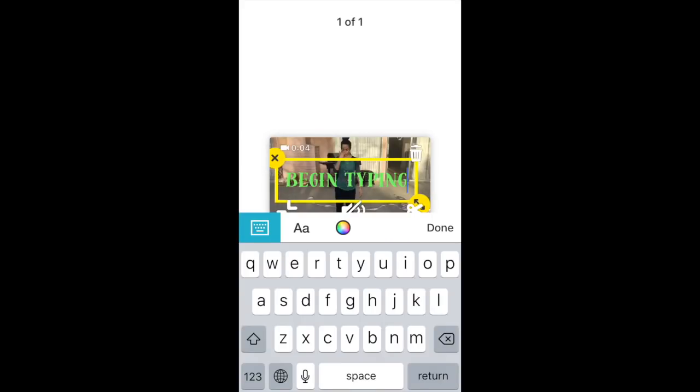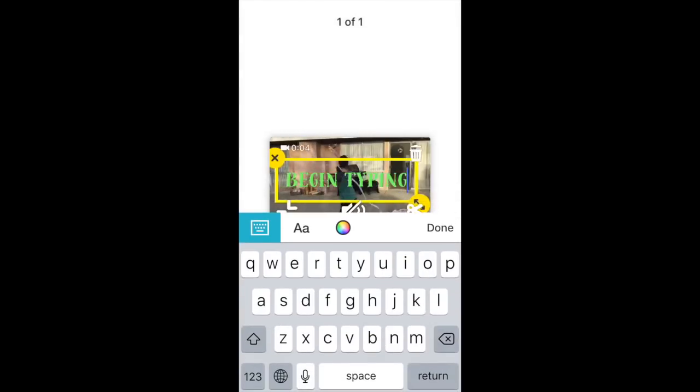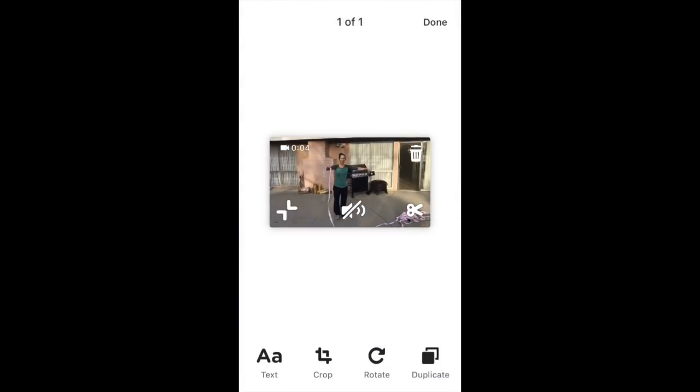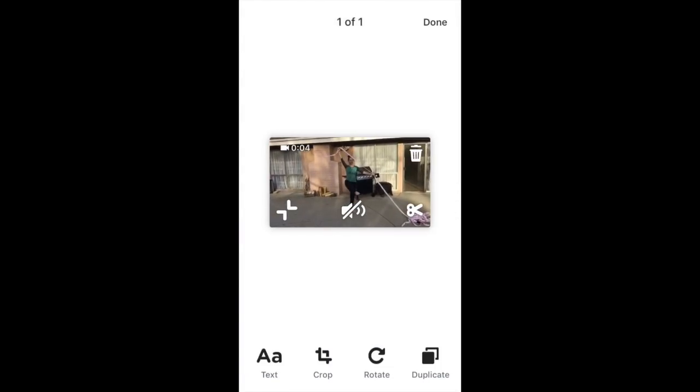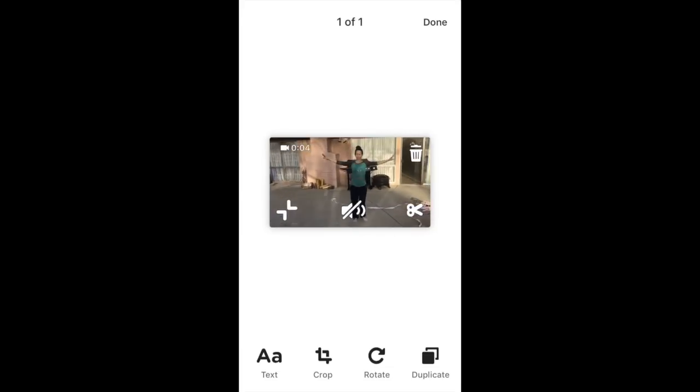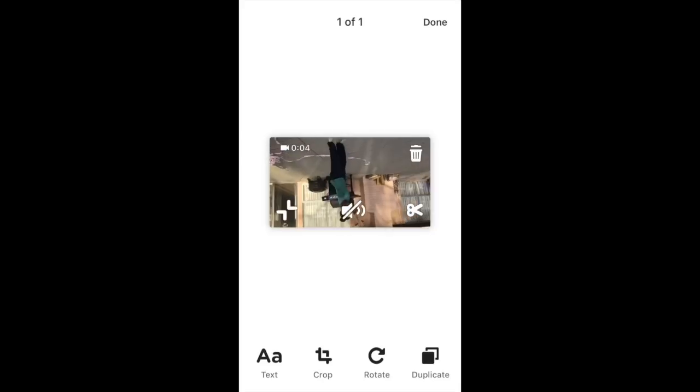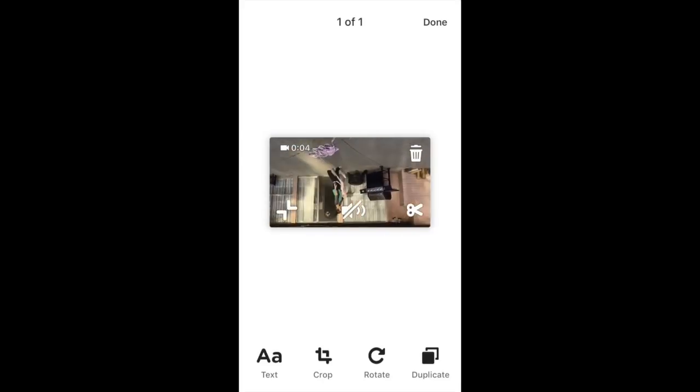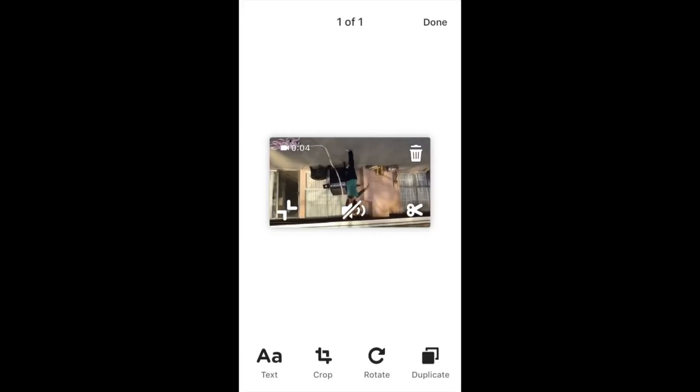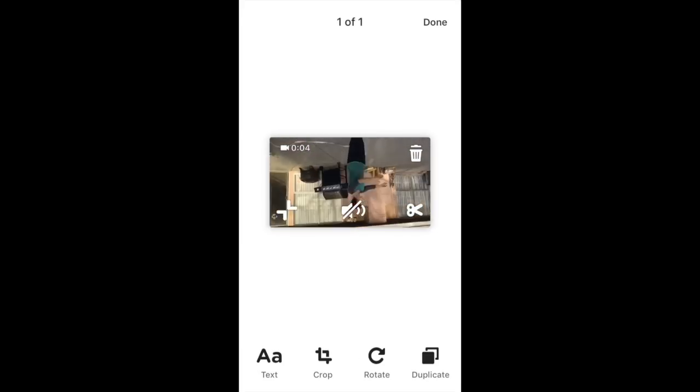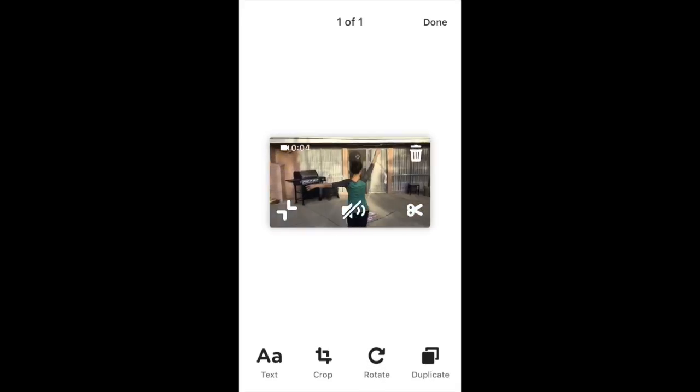So we are just going to close that out, remove the text, yes we don't want it. You can crop your video, you can rotate your video. This is a fun one. You can rotate it to be upside down, which I think would make for a super funny video challenge if you did something on the floor and then rotated your video to be upside down so it looks like you're doing it on the ceiling. So let's put this back the right way.